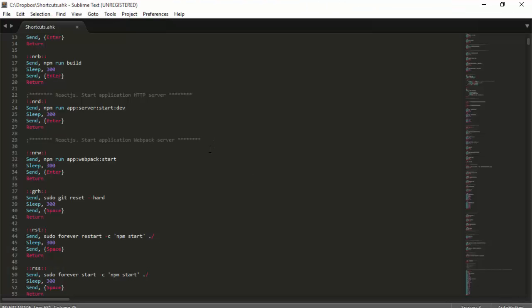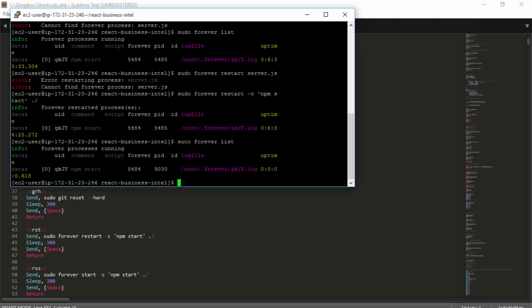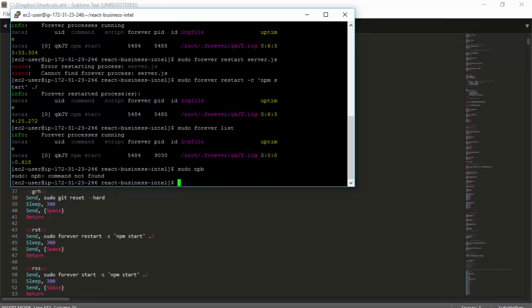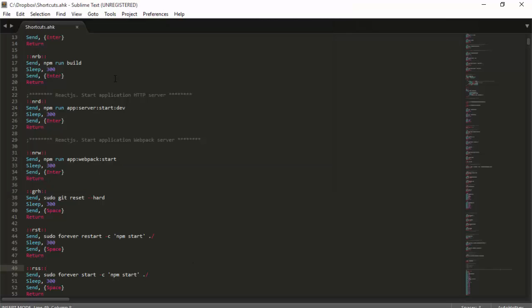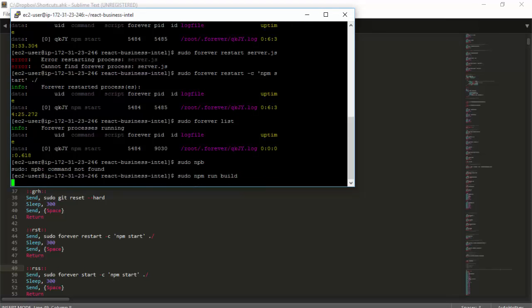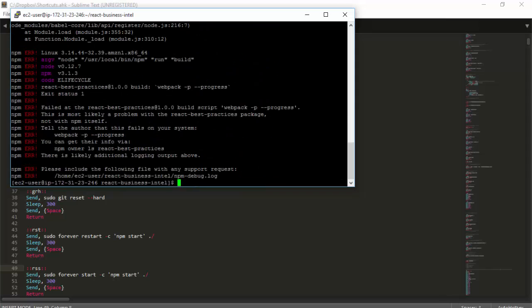Use 'rst' if you want to restart the application and 'rss' if you want to start it for the first time. But when you commit and pull your changes on your server, you need to build it first. I need to give super user privileges and it starts building.